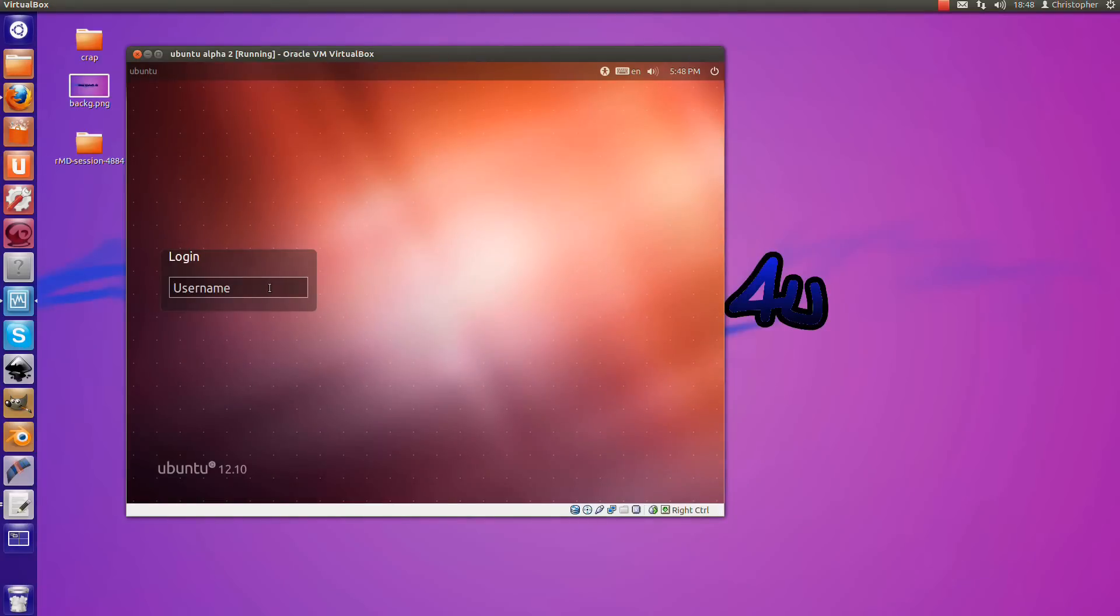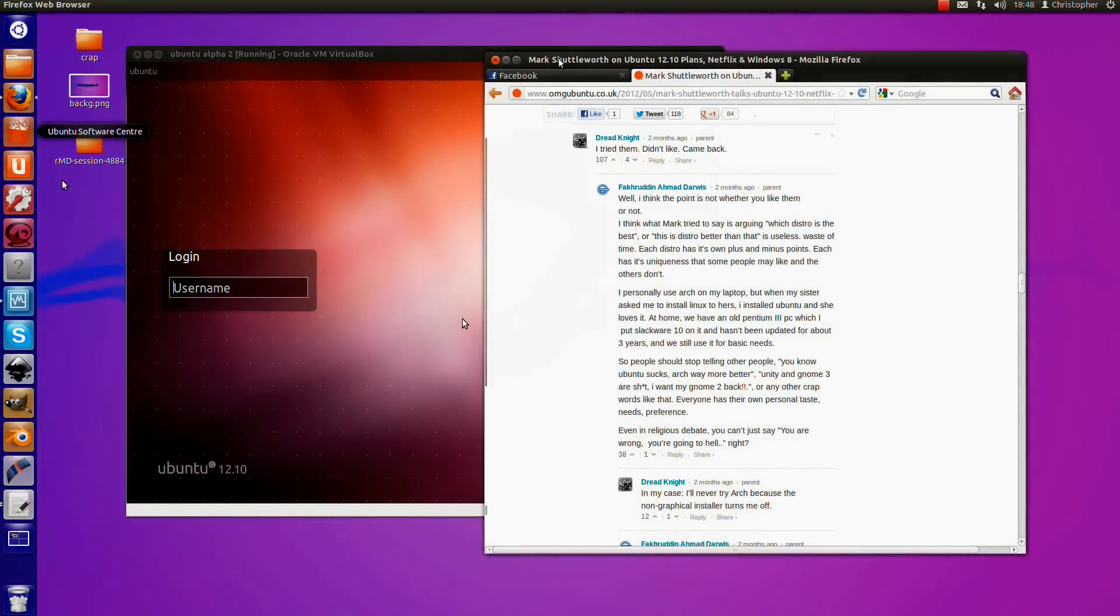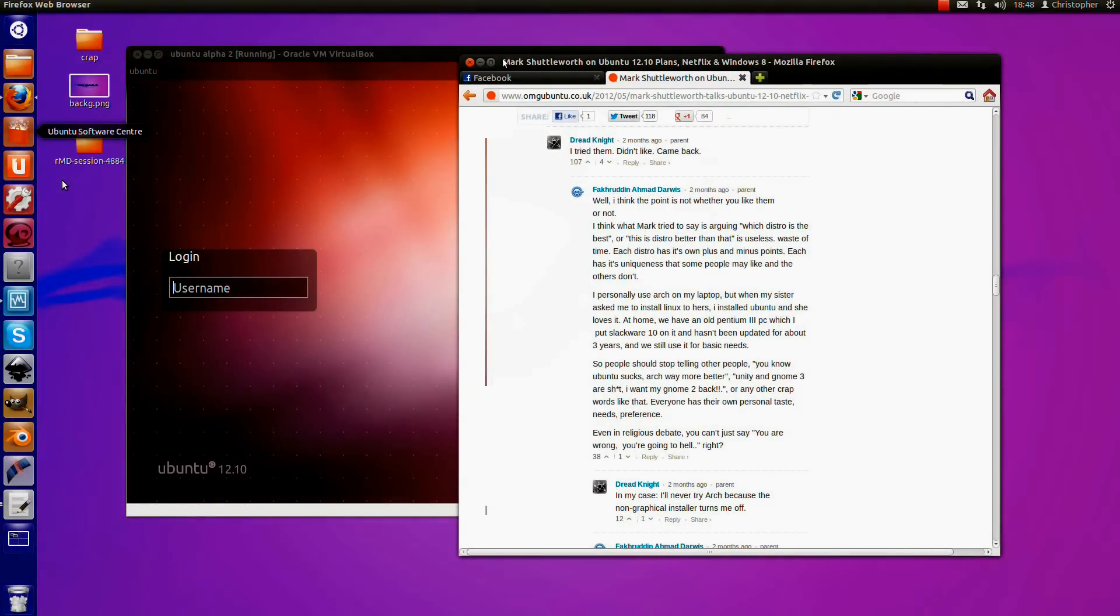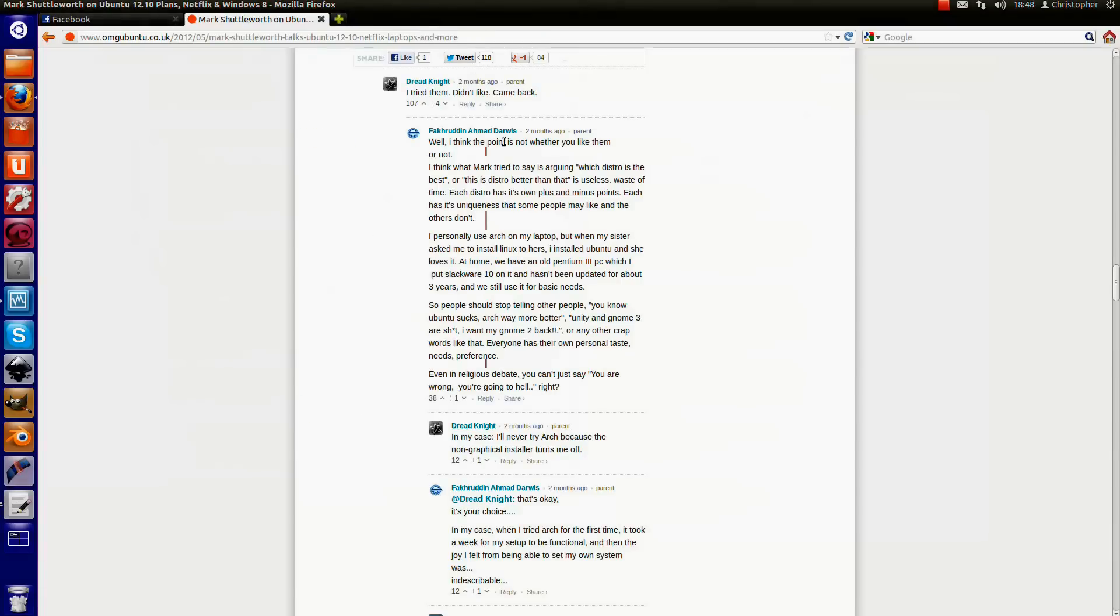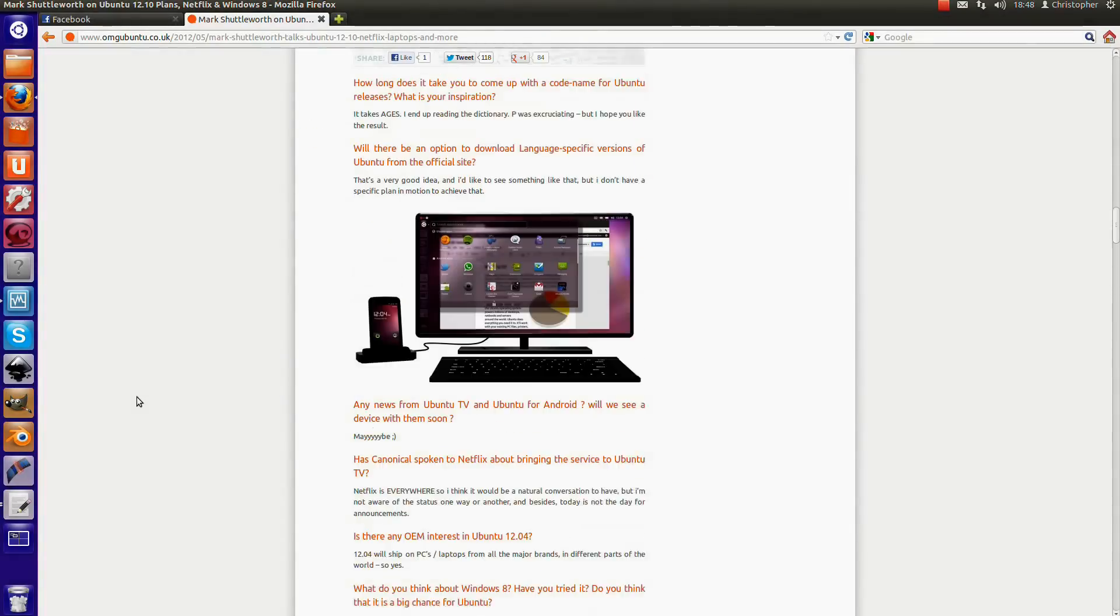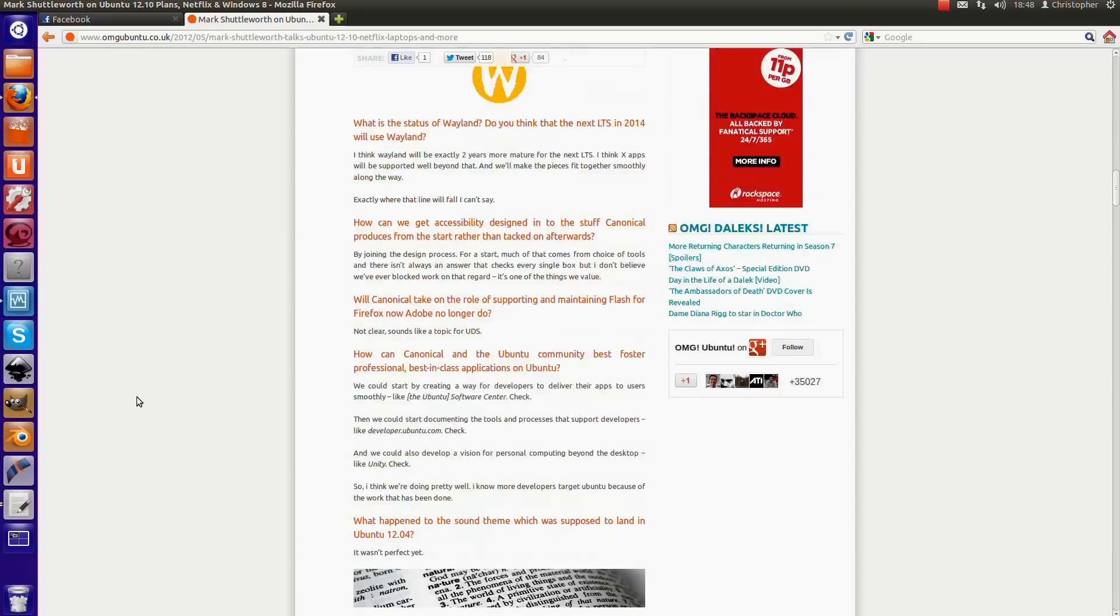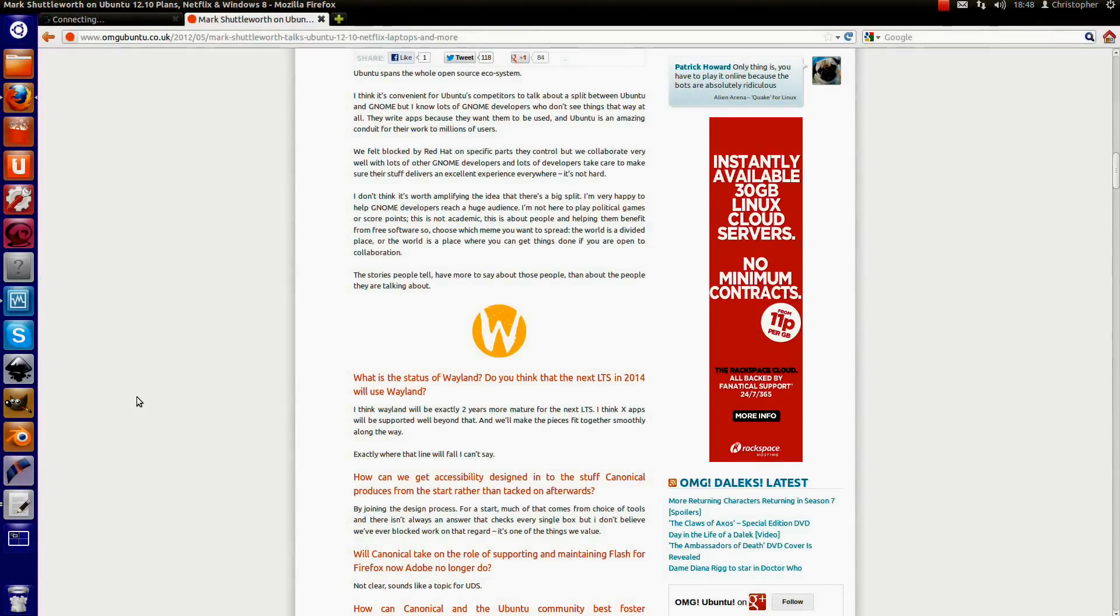Now, I've got an article here from Mark Shuttleworth saying what he is planning for Ubuntu 12.10.